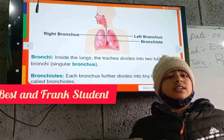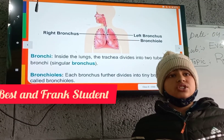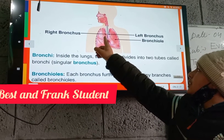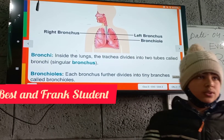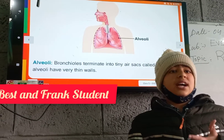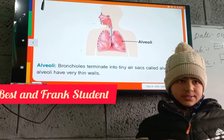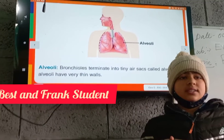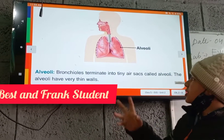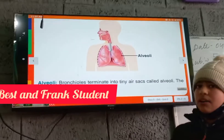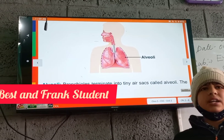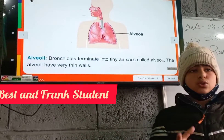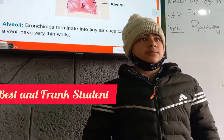Each bronchus further divides into tiny branches known as bronchioles. Now alveoli — alveoli is the place where the exchange of oxygen occurs. The iron in the red blood cells carries oxygen, and carbon dioxide is exhaled out of our body. Thank you.